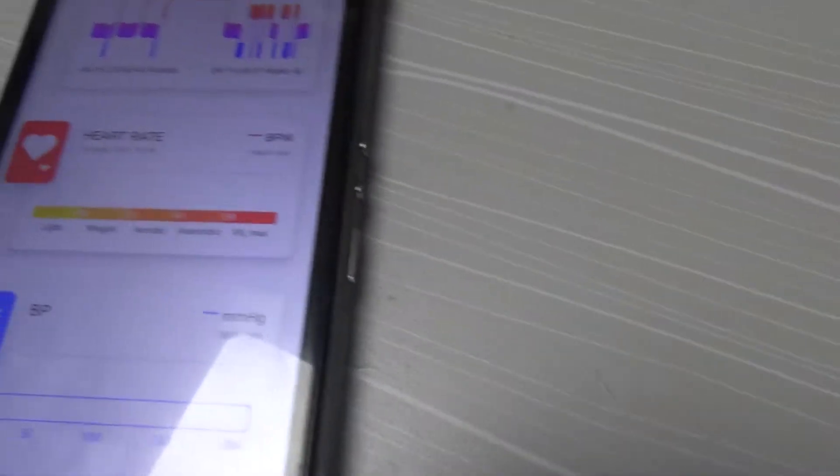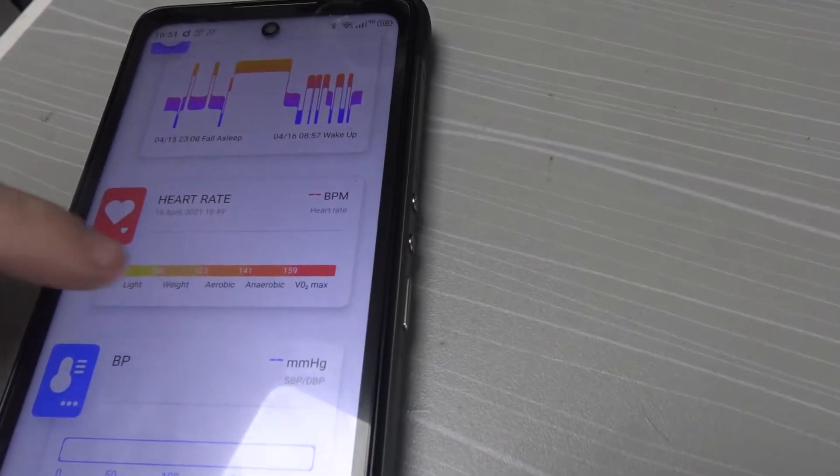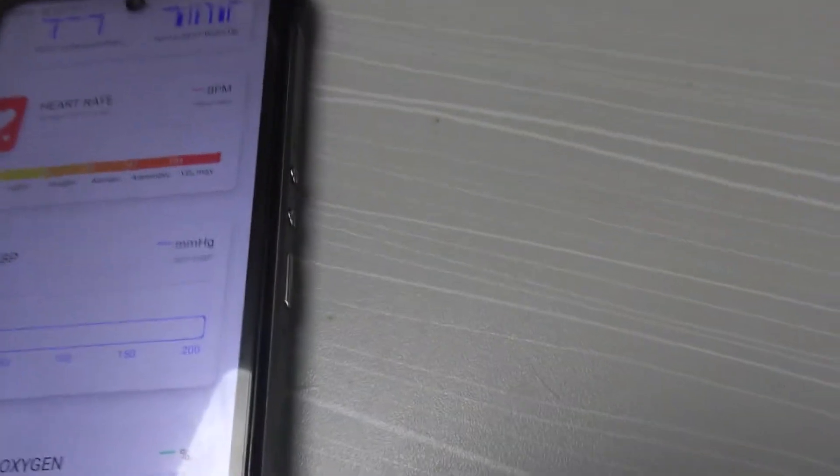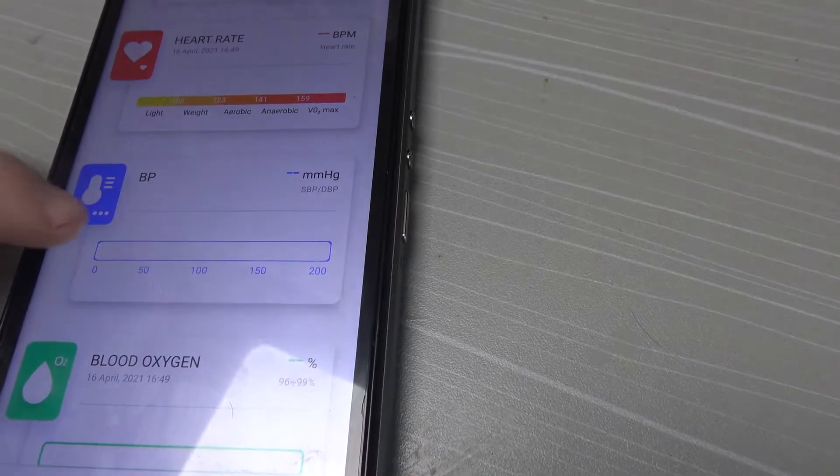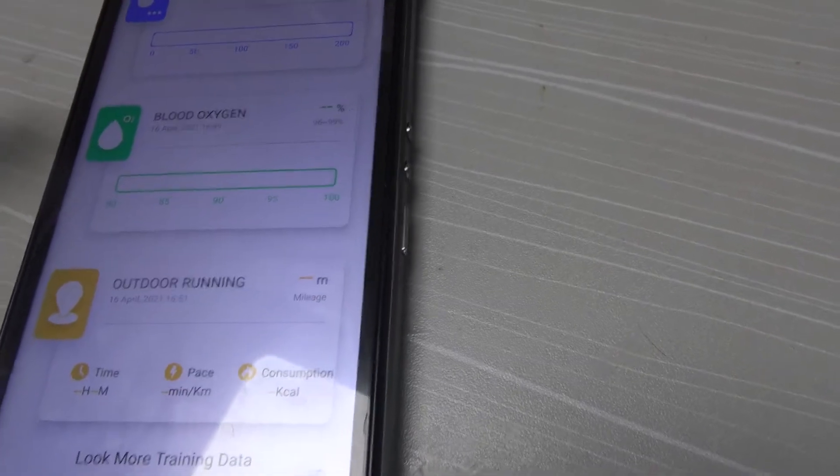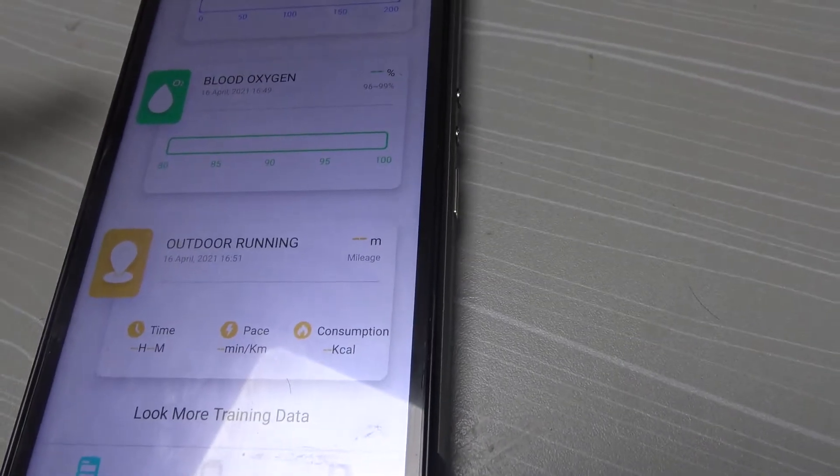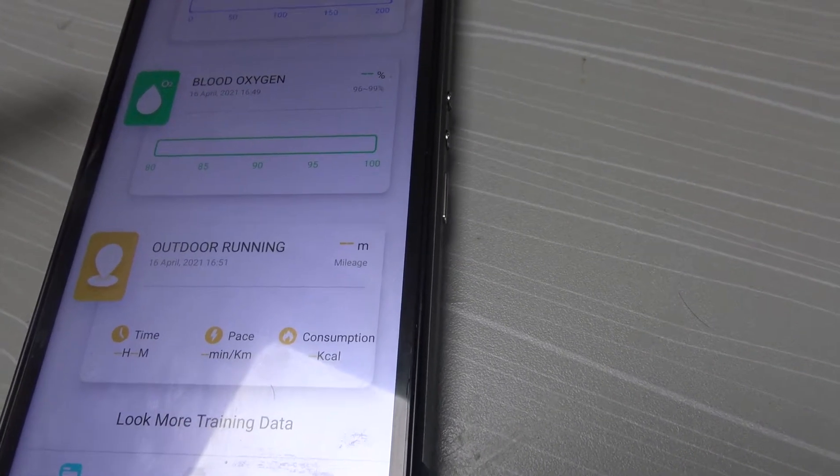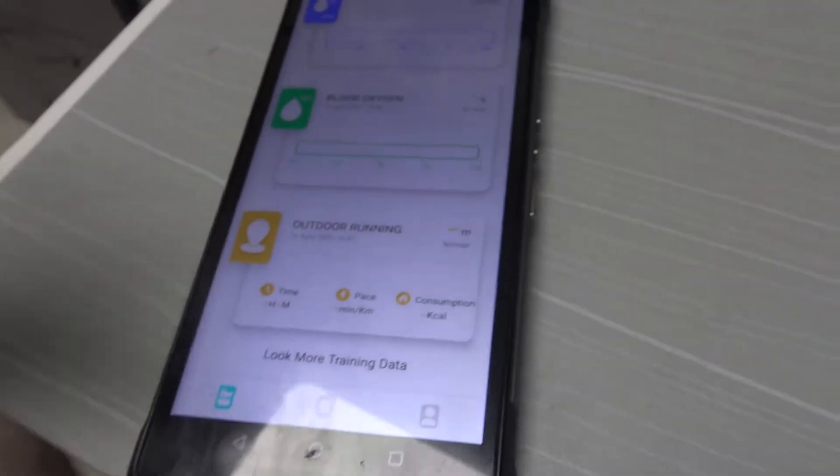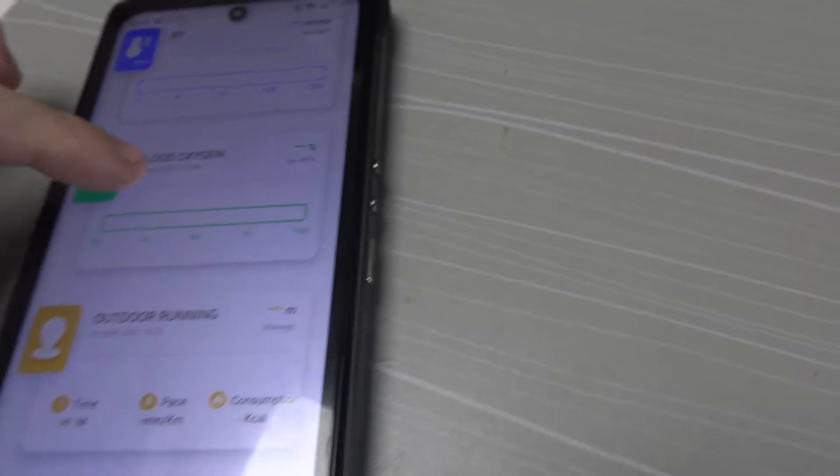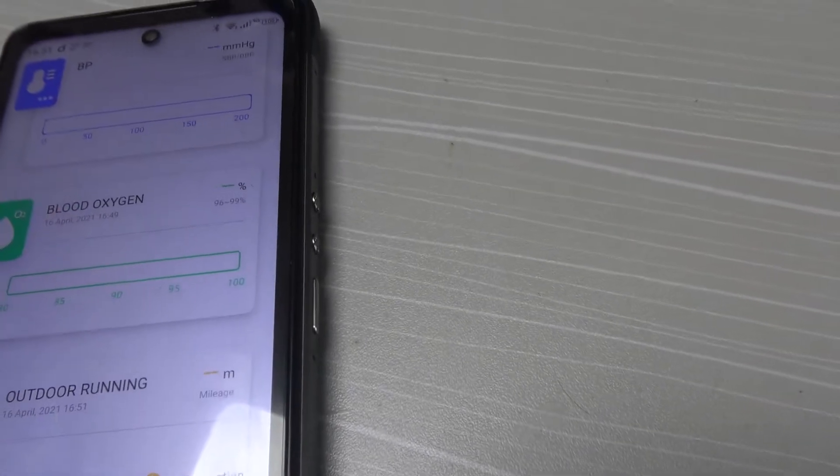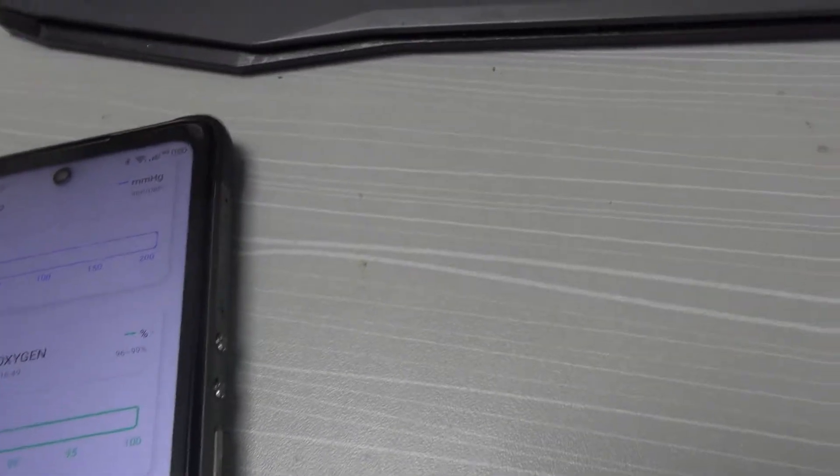Sleep, heart rate zero, blood pressure zero, outdoor running, run, blood oxygen, that's what matters.